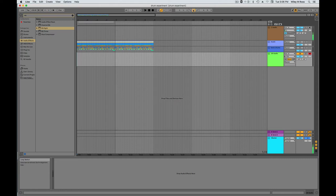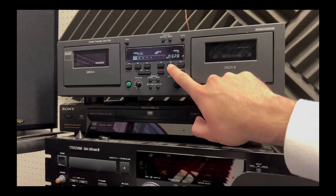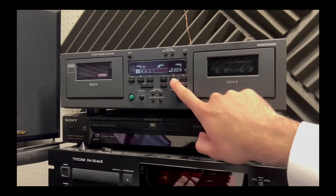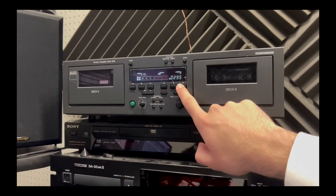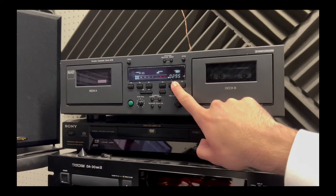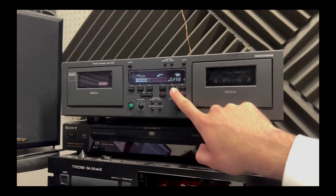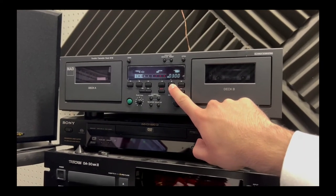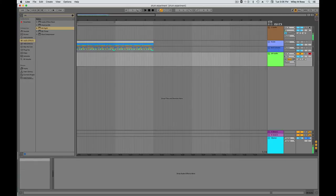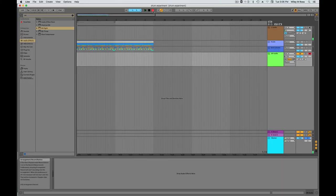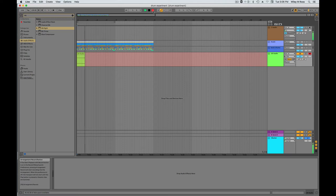Activate that track. Then you can mute the drum loop that you created. And you can turn off the loop mode here. Then you're going to rewind the cassette deck to where you started that drum recording. For us, it's 300. You're going to start recording on Ableton and then press play on the cassette deck.